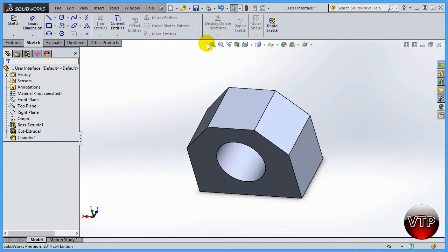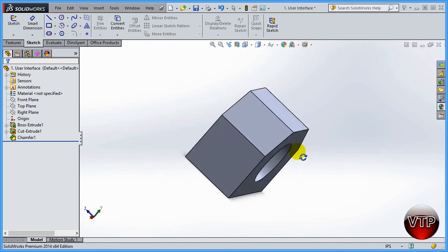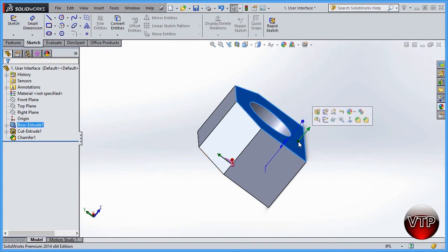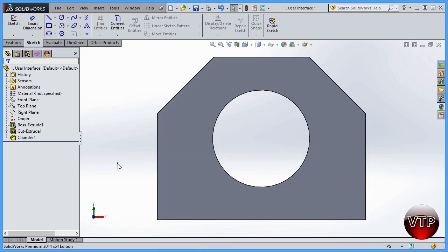That's your Heads Up View Toolbar. Make it your best friend — you'll be using it a lot in this tutorial and in the future. You always want to move from one view to the next. My personal favorite is: whenever I need to see a specific face, I rotate the part, and then click Normal To to get that view instantly. This concludes this session.